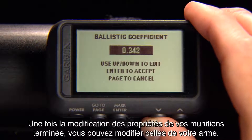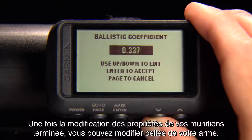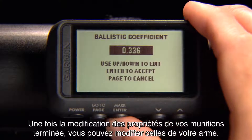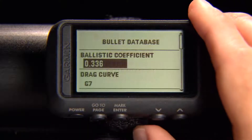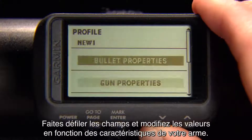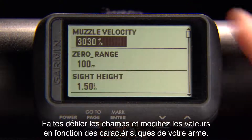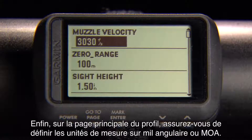When you finish editing your bullet properties, you can edit your gun properties. Scroll through each field and edit the values for your gun. Finally, on the Main Profile page, make sure to set up your output units to MILS or MOA.